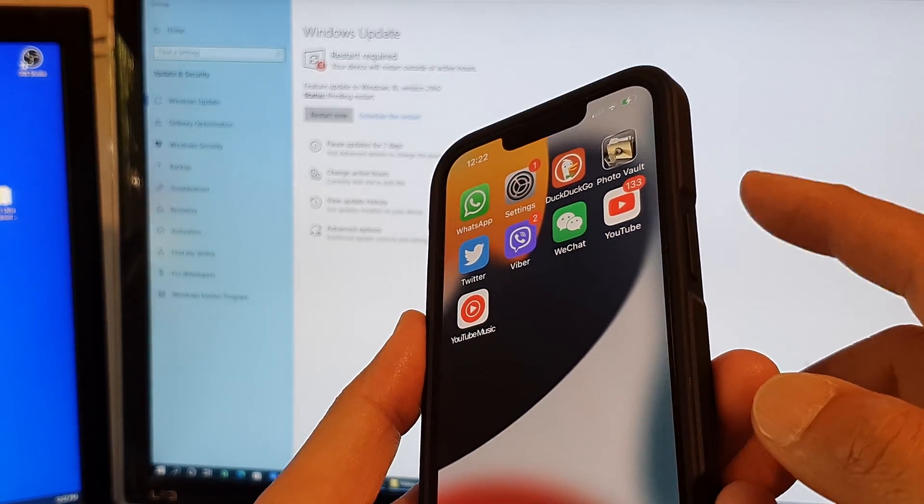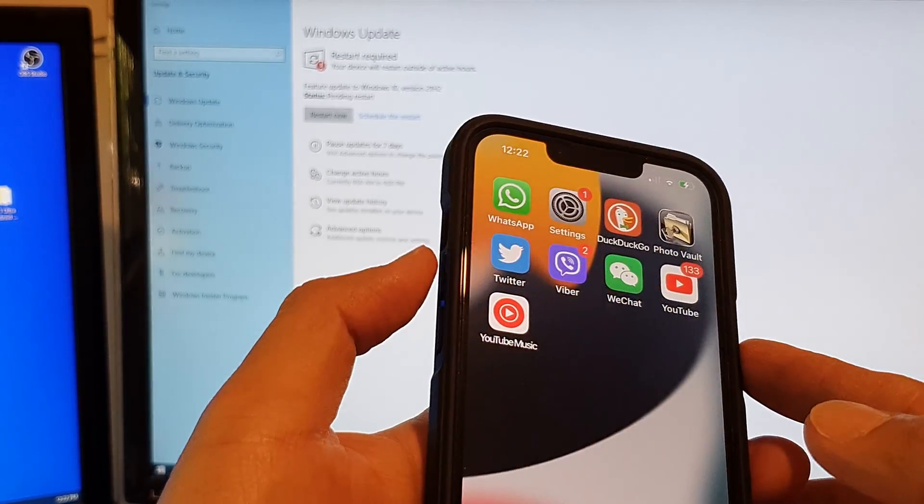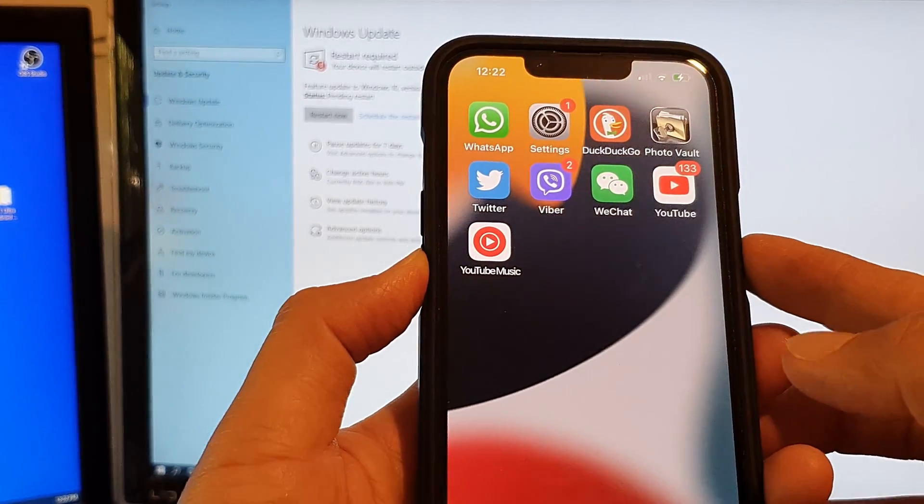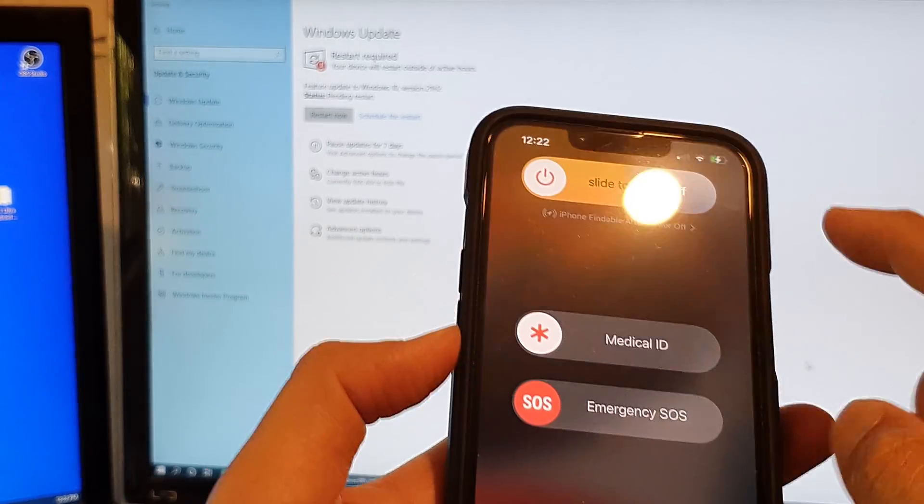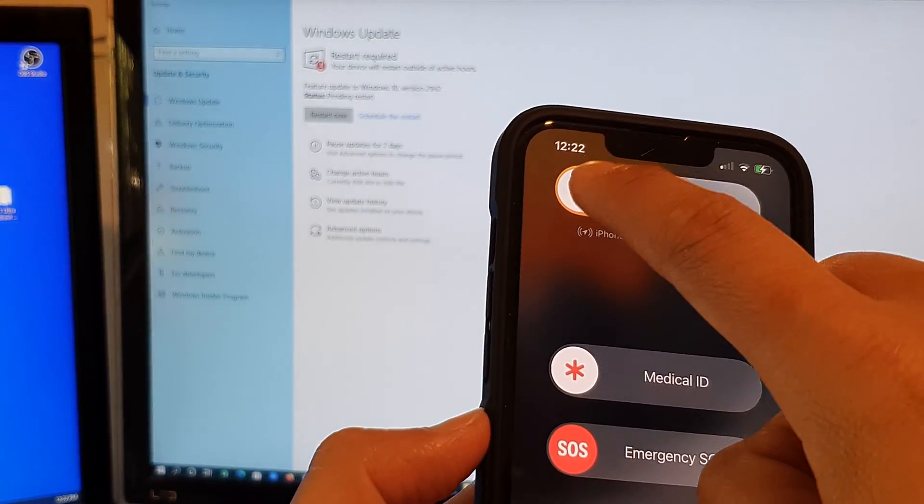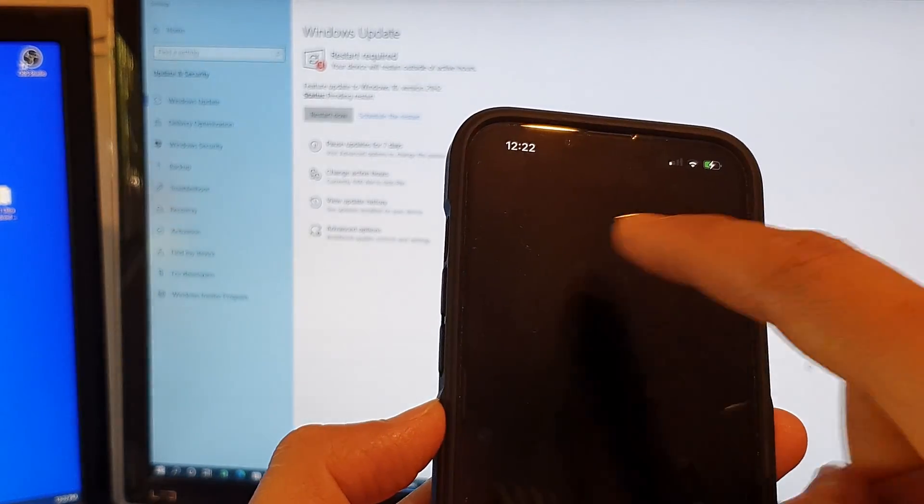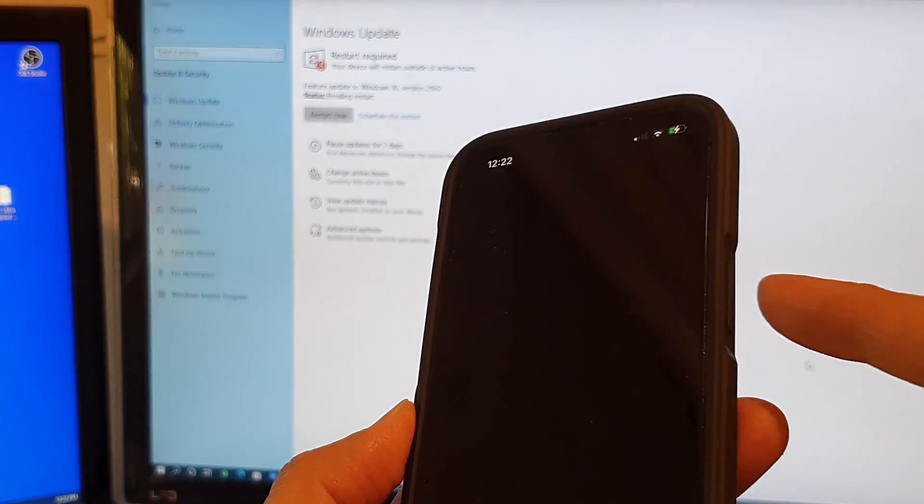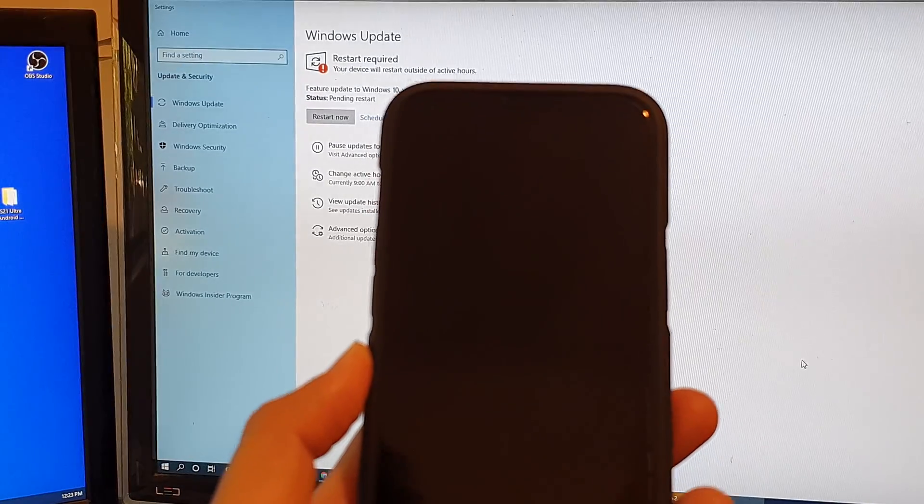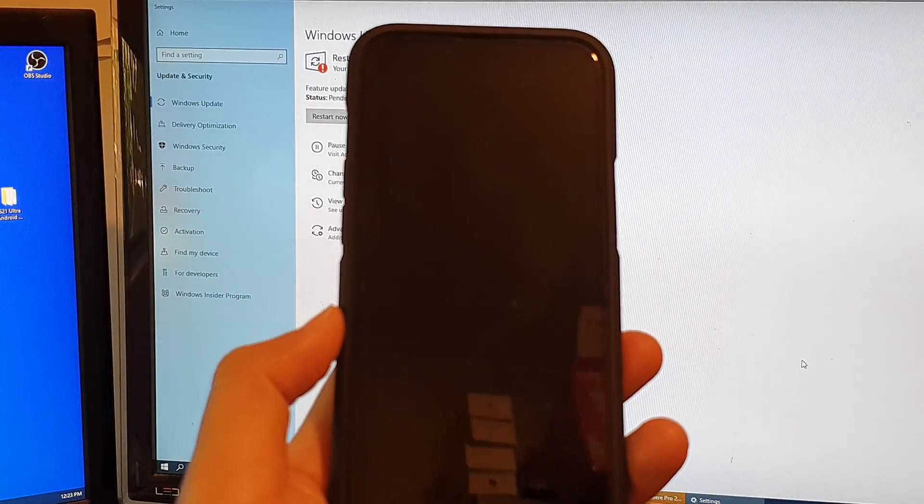You can press on the side button and the volume down key, press and hold, and then swipe off like this. Then press on the side button to turn the phone on and that will restart your iPhone.